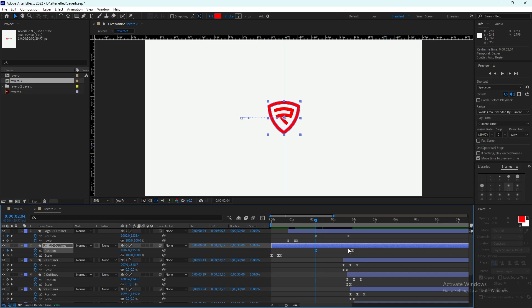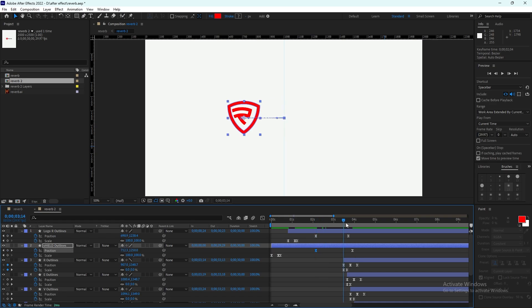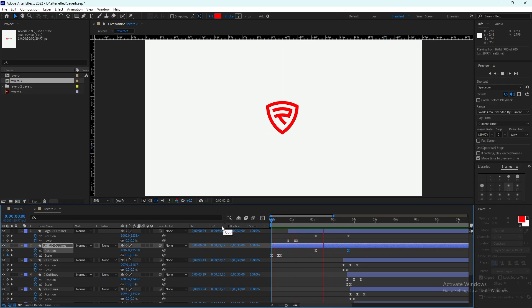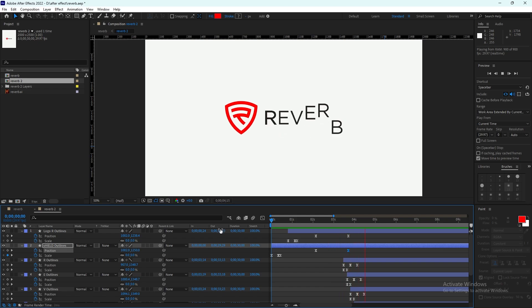So you can see how we actually designed this using circles. For now, let's jump into After Effects and see how we actually done this animation after the intro.